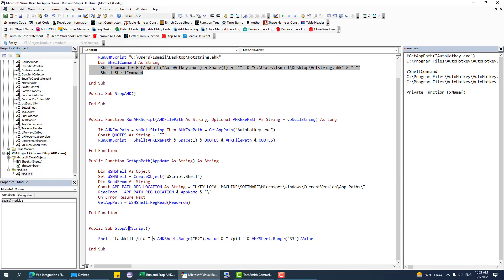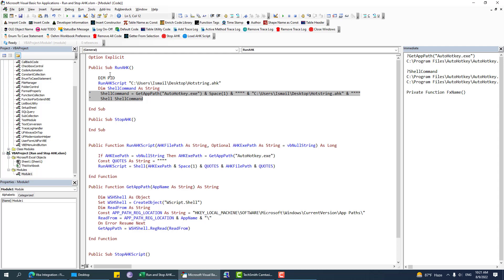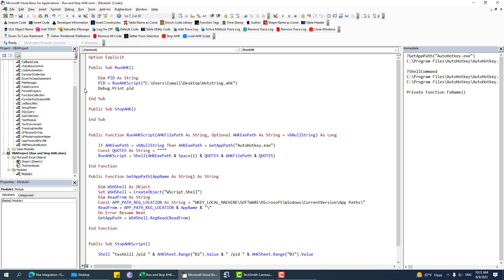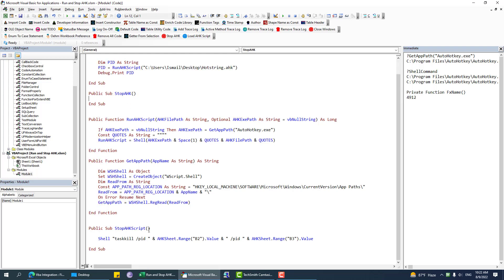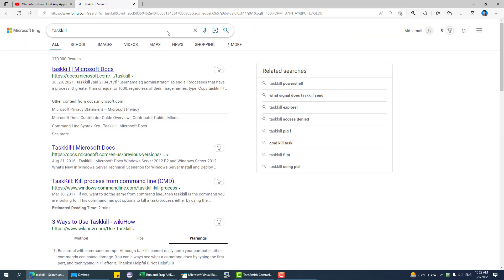So this is how you can run a script — just use runHKScript and pass the file path. Now if you want to stop an AHK script, you use stopHKScript and pass the PID. One more thing: runHKScript returns a PID — that is the Process Identification Number. So I can debug print the PID and see the value.